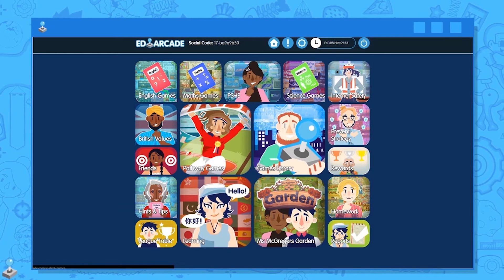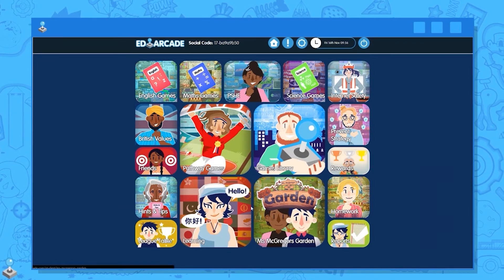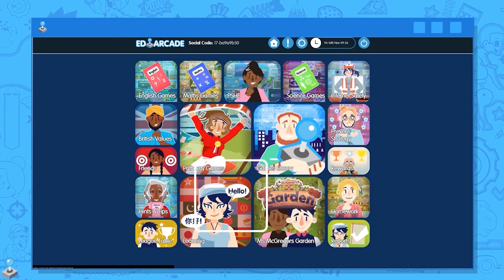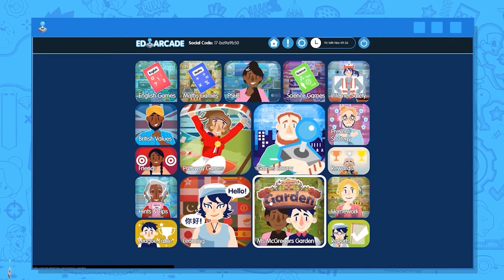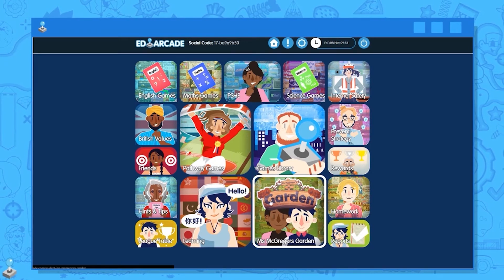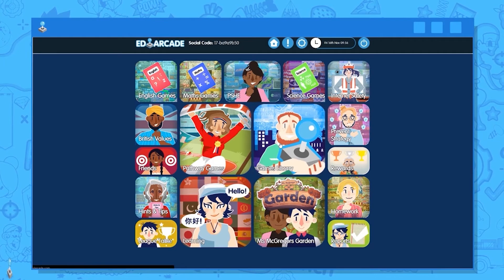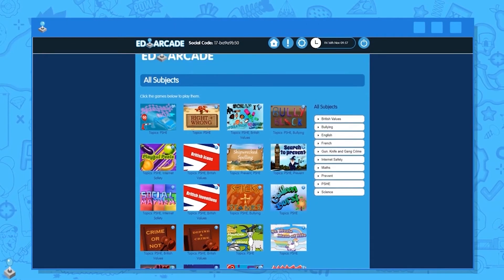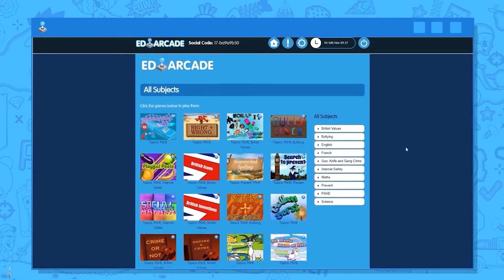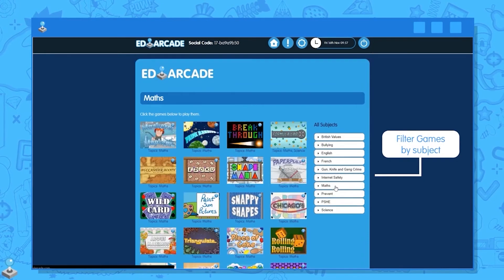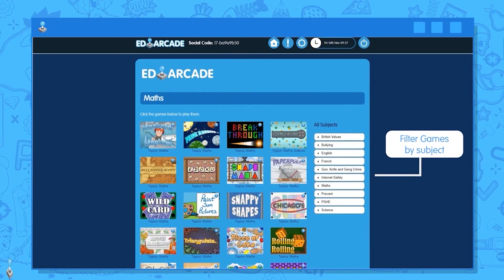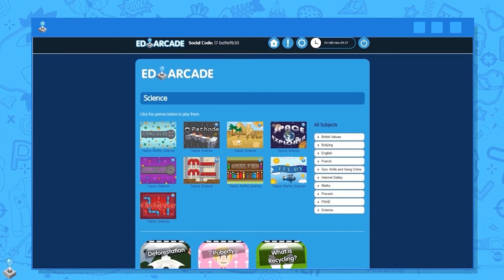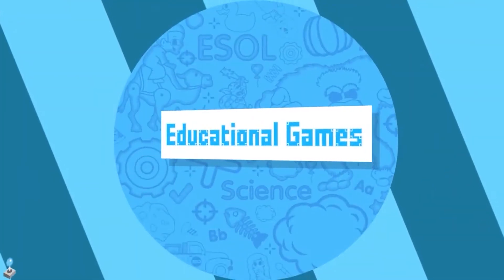It is efficient, easy to use and ensures that your pupils have access to everything they need to get stuck in to a great lesson. Here we can see Pathway Games, Games Library, Learning and Miss McGregor's Button. The full games library is bursting with content. We can filter the games by subject area using the dropdowns provided, making it easier to keep your pupils on track with specific topics.